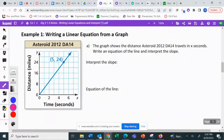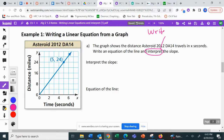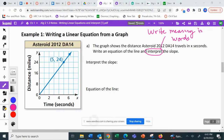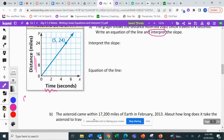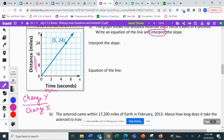Here we have a linear equation using real-life application data. This graph shows the distance asteroid 2012 DA14 travels in x seconds. Write an equation of the line and interpret the slope. When we interpret the slope, you write it in words — the meaning in words. Time is the x-axis and distance is the y-axis. The slope is always the change in y over the change in x, so let's find the slope of this situation.